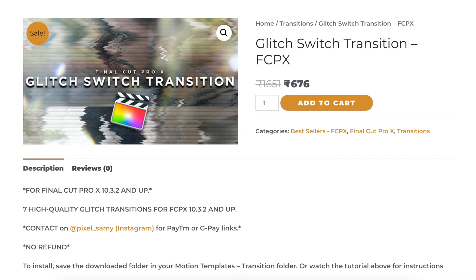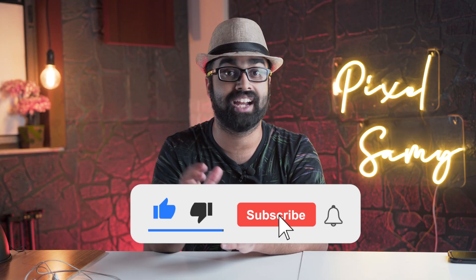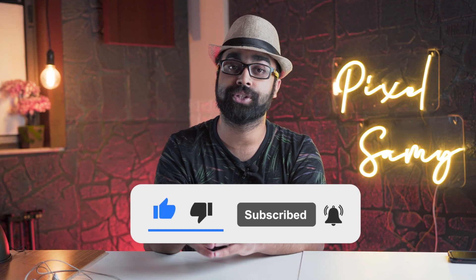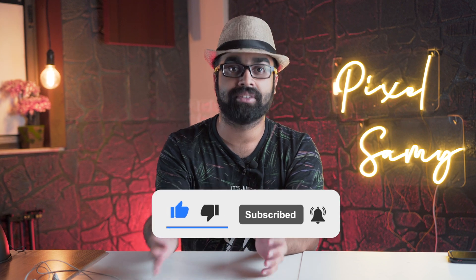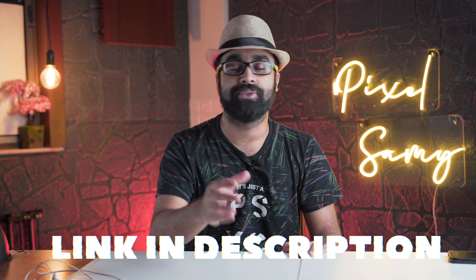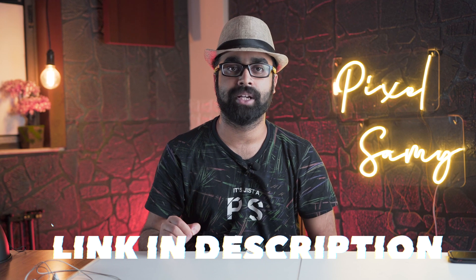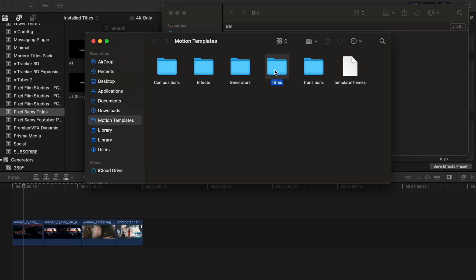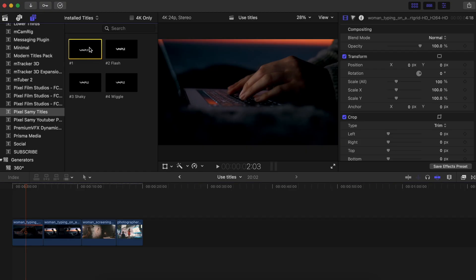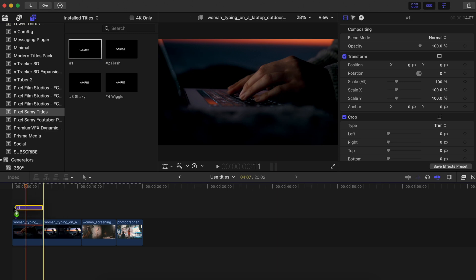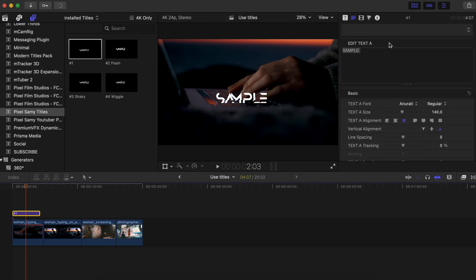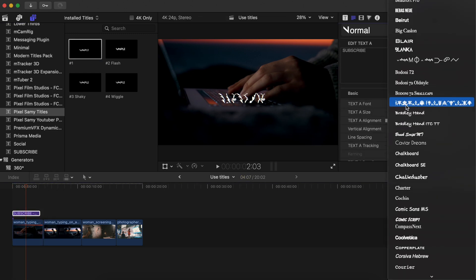Both the titles as well as the transitions links are in the description below if you want to check them out. If you want to purchase the full pack you can do so — it is going at a massive sale at my new store which I just recently launched. The titles however are totally free, just download from the link in the description, drag it to the titles folder in Motion Templates, then drag it from the titles in Final Cut Pro onto your timeline, render it out, and it is pretty much done.